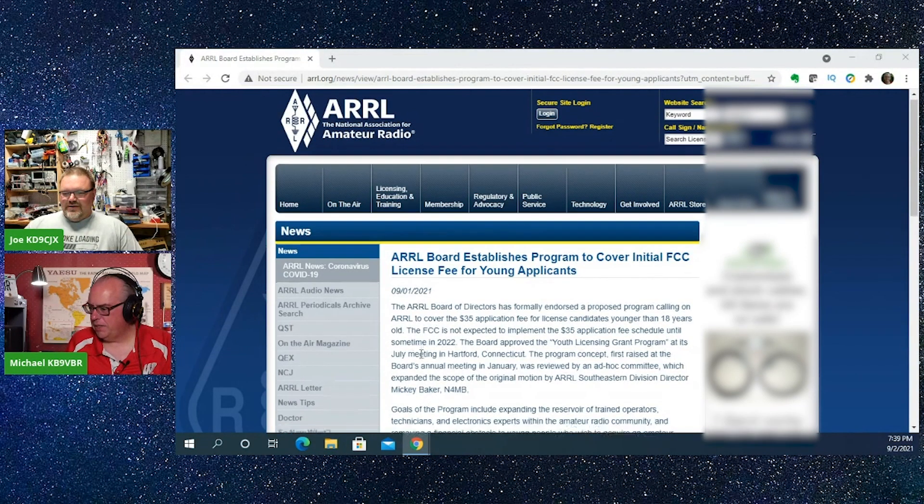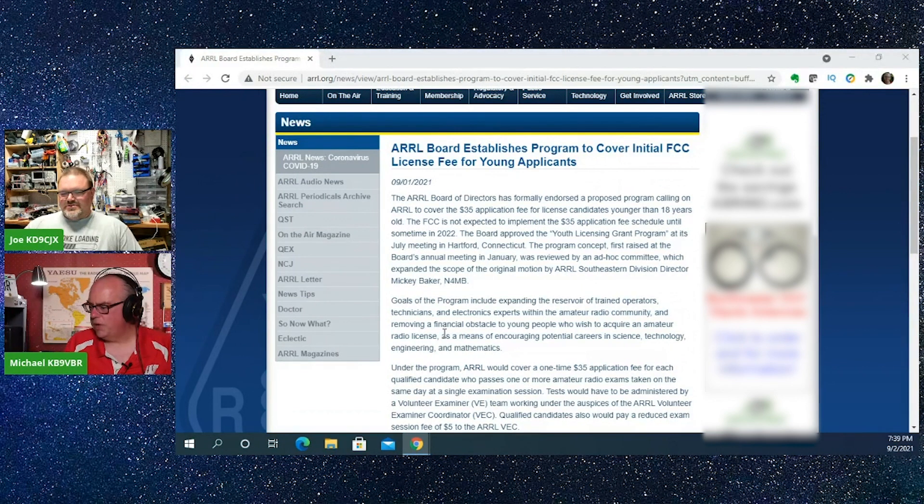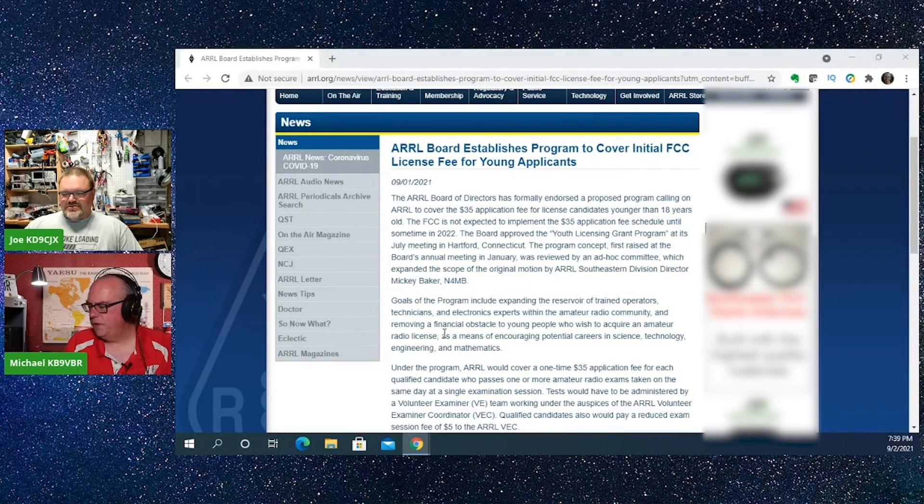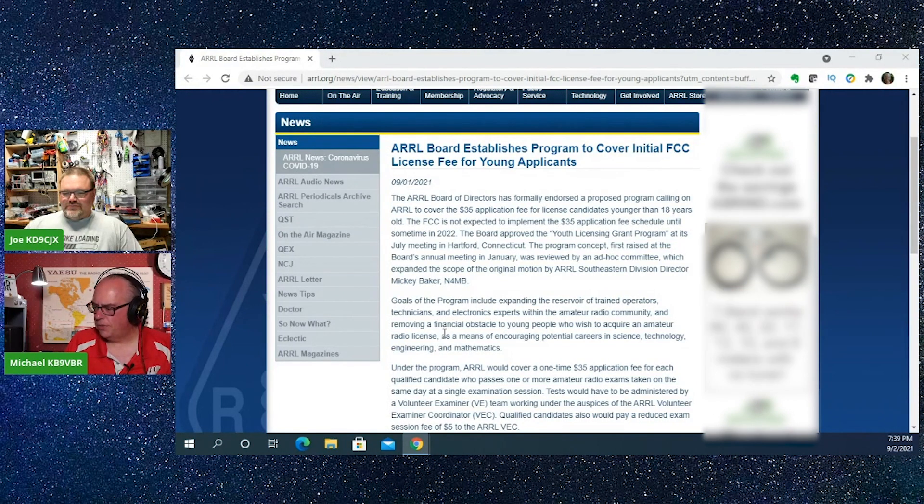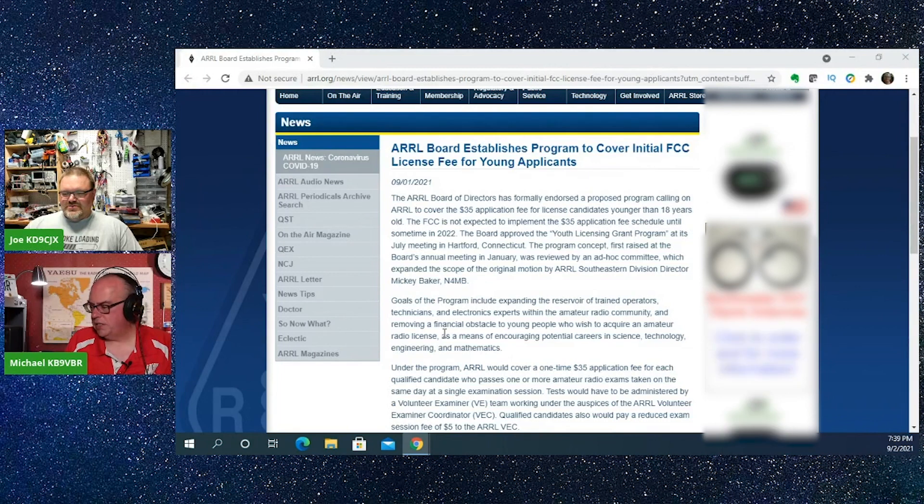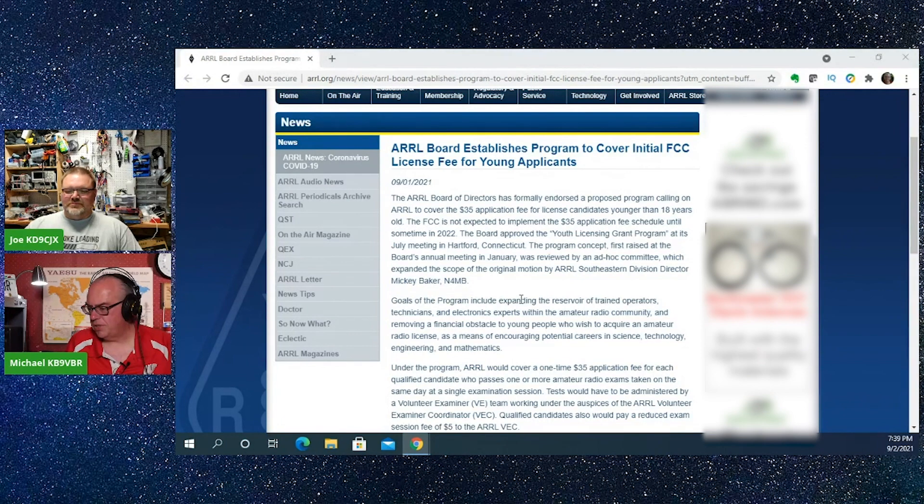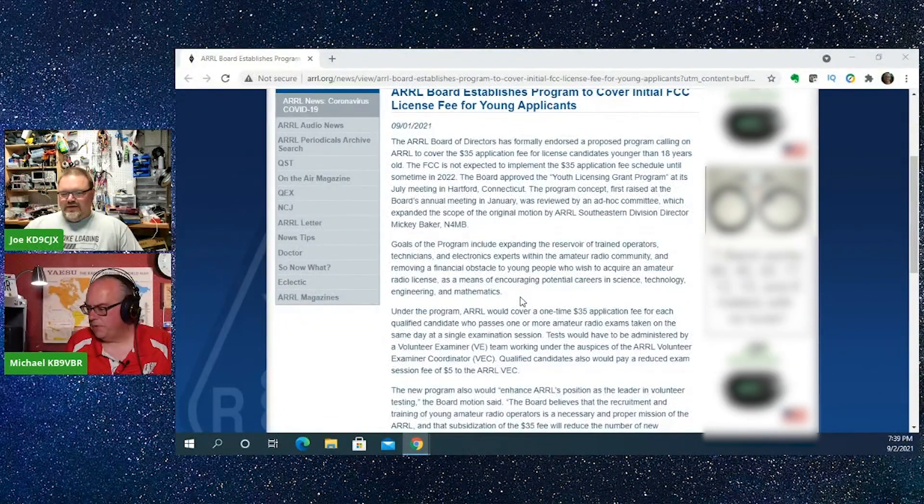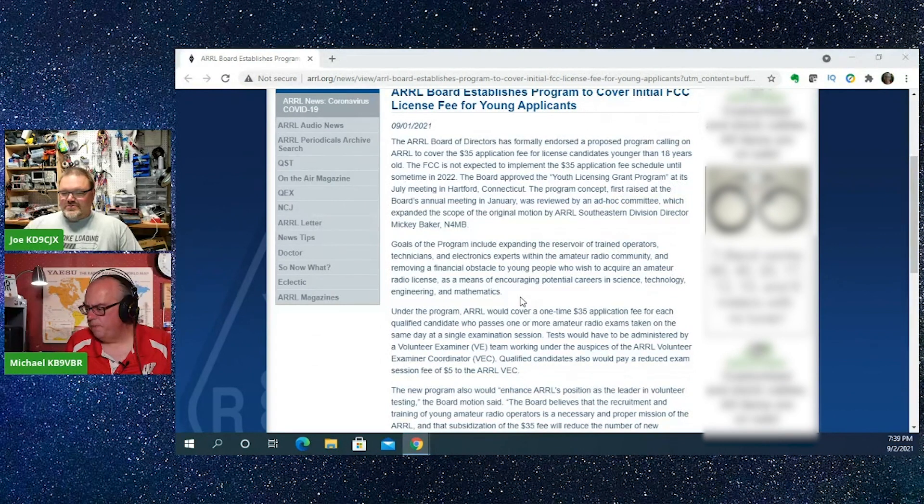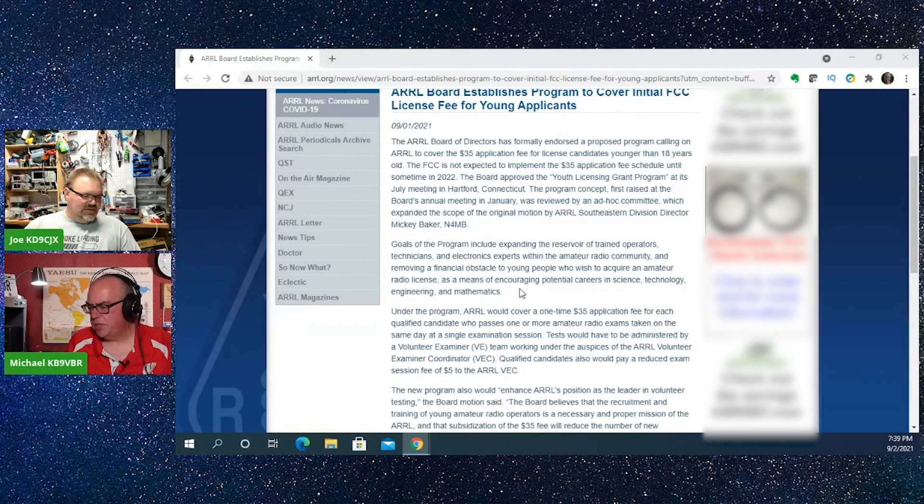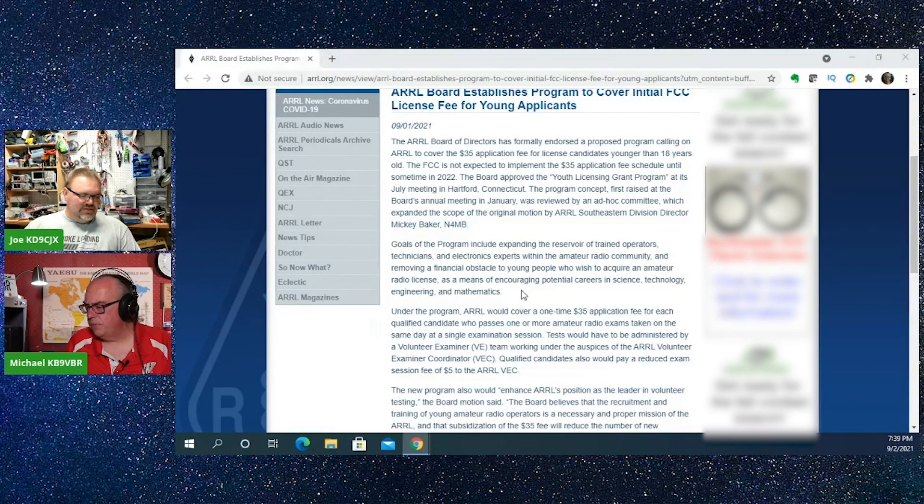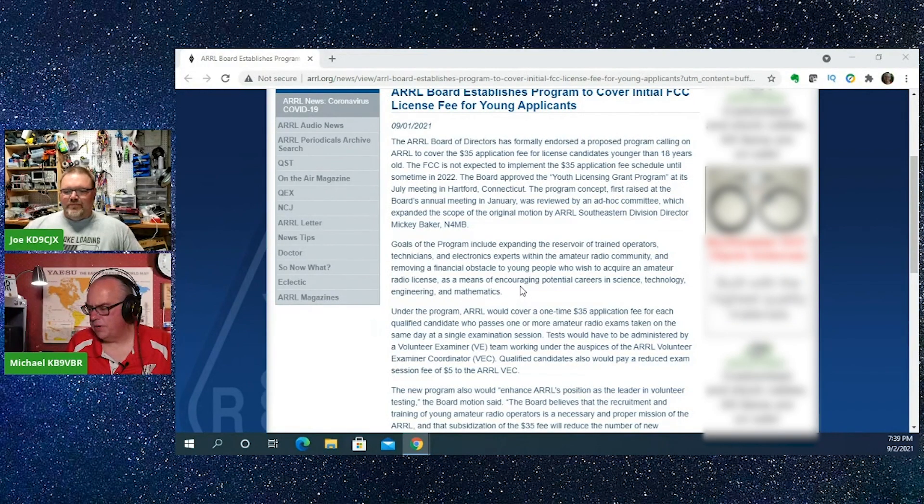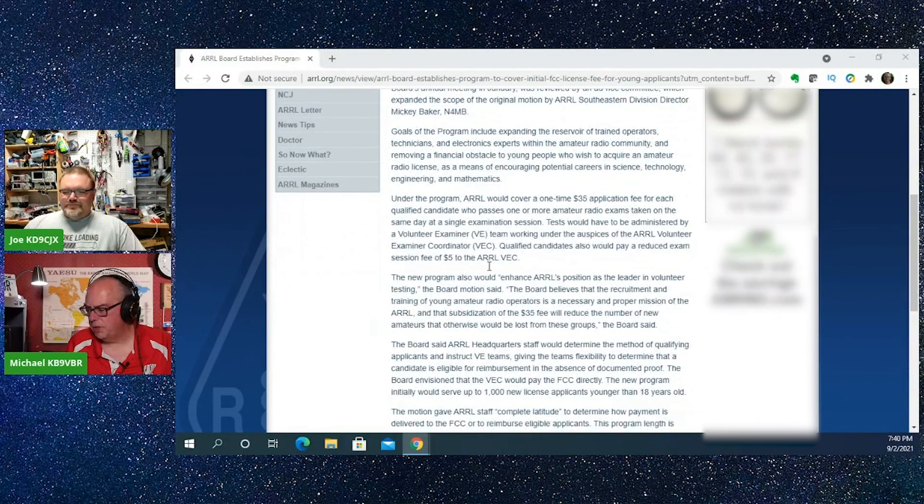Basically, the board of directors formally endorsed a proposed program to cover the $35 application fee for licensed candidates younger than 18 years old. The FCC is expecting to implement the fee sometime next year. The program concept was first raised at the board's annual meeting in January and was reviewed by an ad hoc committee, which expanded the scope of the original motion by ARRL Southeastern Division Director Mickey Baker.